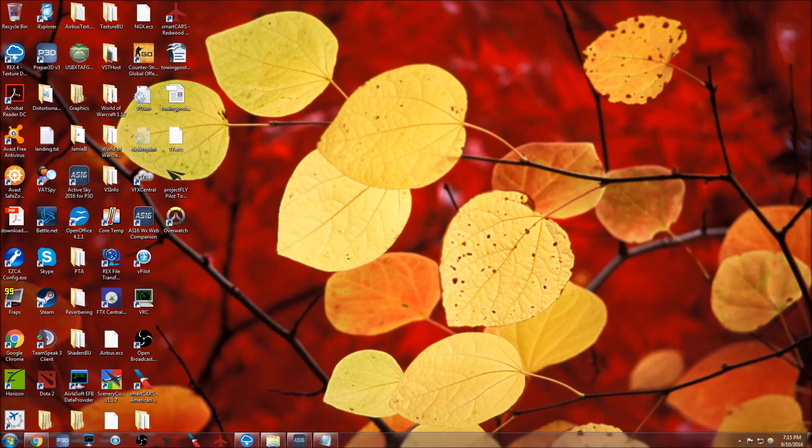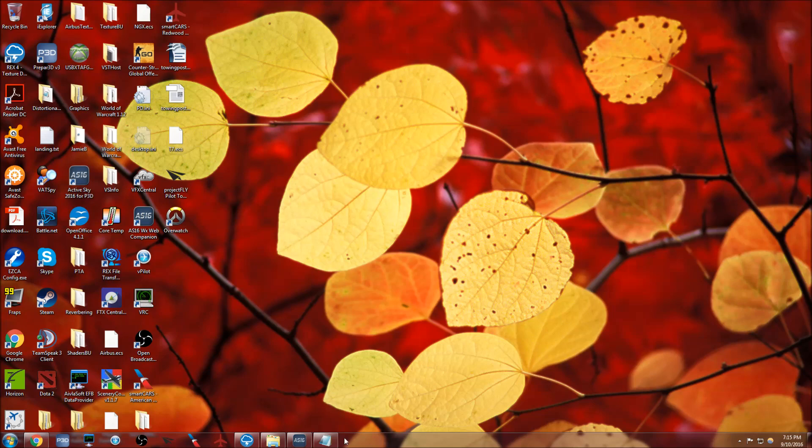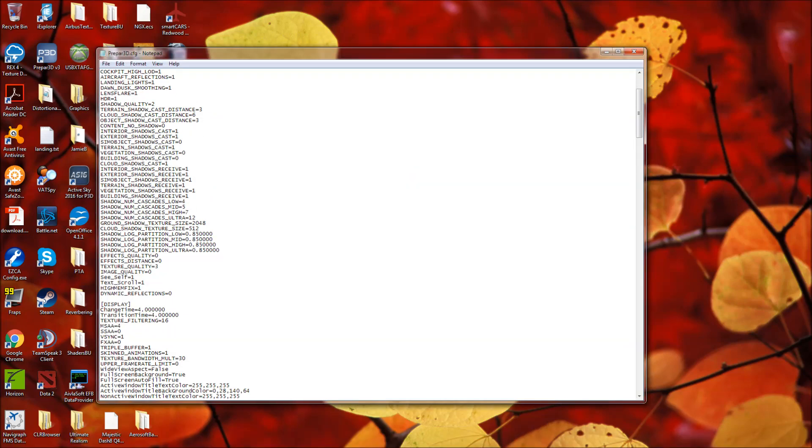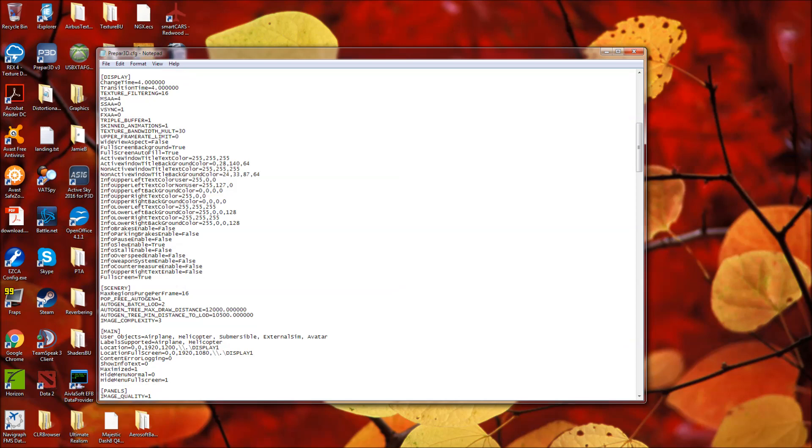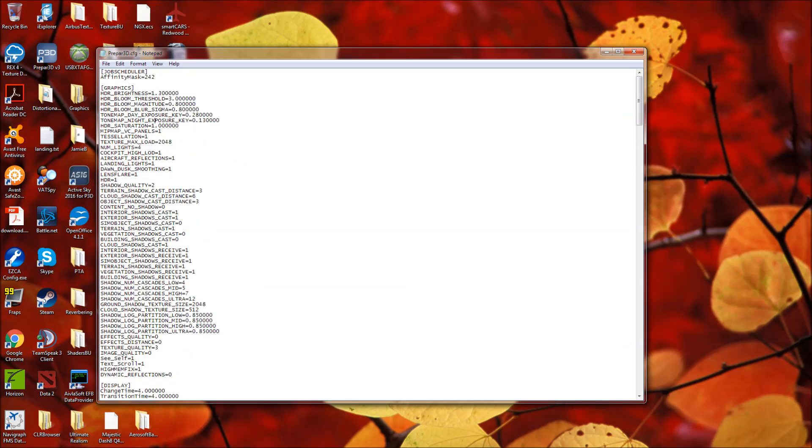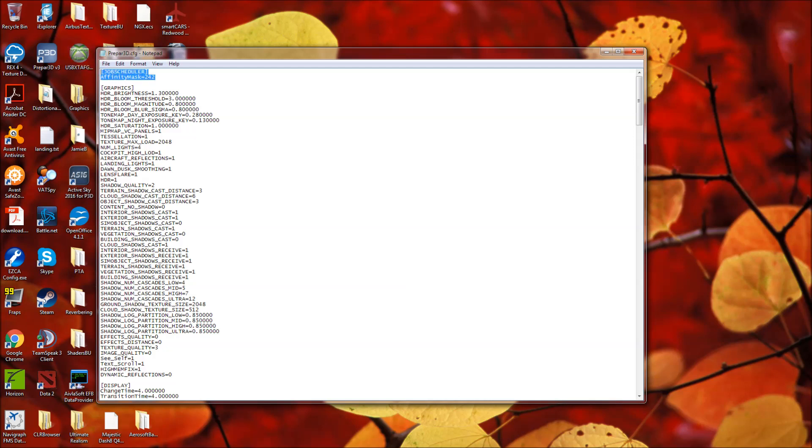Now as far as my P3D CFG goes, the only change I have in here, the only custom change in my P3D CFG is this affinity mask under job scheduler. So you can make a custom entry job scheduler affinity mask.